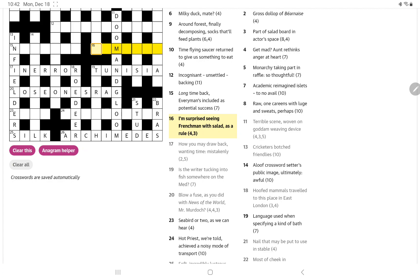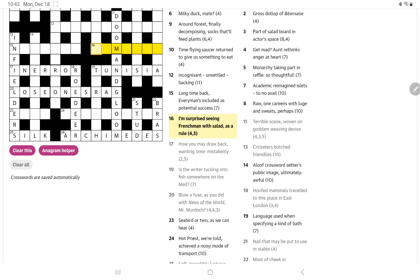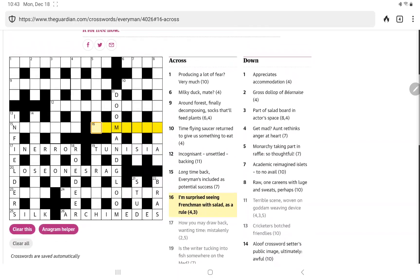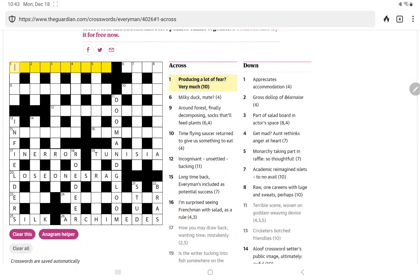I'm surprised seeing French man with salad as a rule. As a rule. Well, I'm surprised could be M.I., but then French man with salad. I'm thinking the whole thing means as a rule. Wondering if it could be a Latin phrase. Alright, let's go back to the beginning.